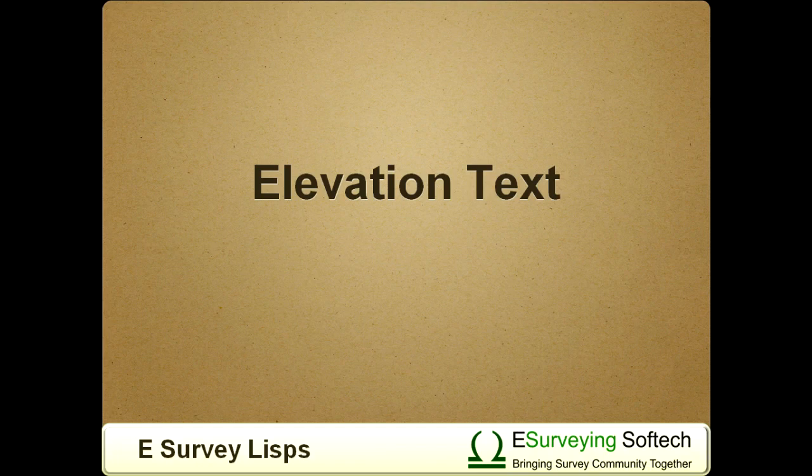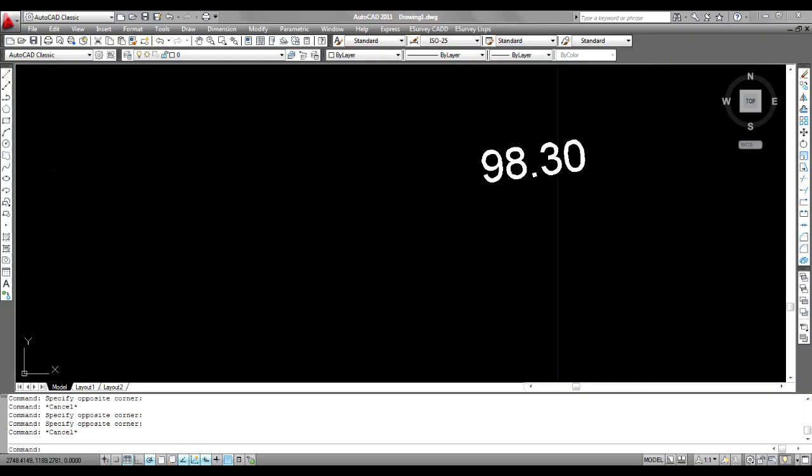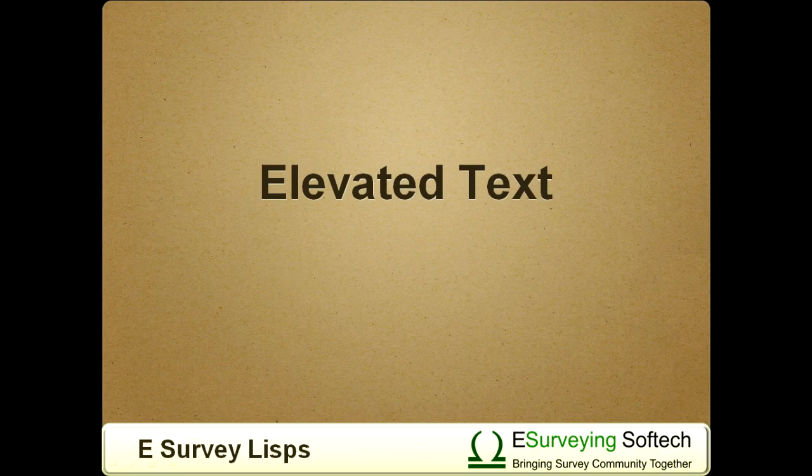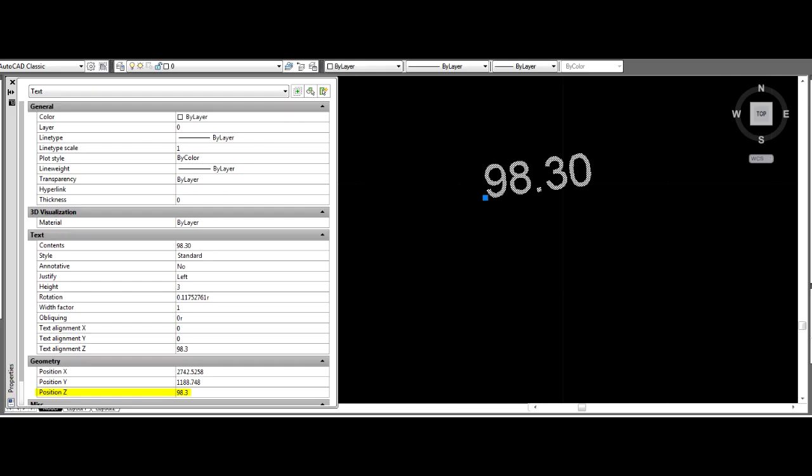3. Elevation Text. Text entities that have an elevation value as their content are referred to as elevation text. For example, a text having value 98.30 is an elevation text. 4. Elevated Text. A text having its elevation as its Z value is called elevated text.